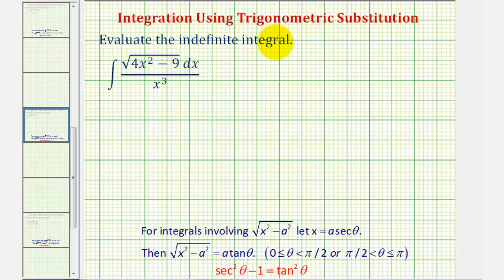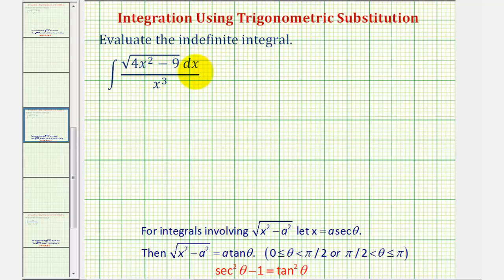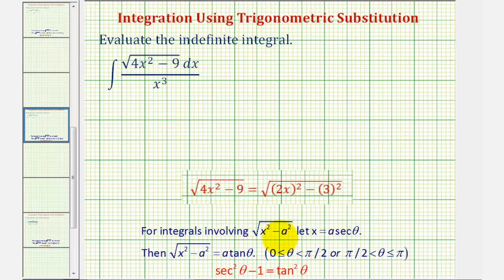Welcome to an example of integration using trigonometric substitution. Before we apply trig substitution, we should make sure that basic u-substitution won't work. For example, looking at this integral, if we let u equal the radicand of four x squared minus nine, du would be eight x dx, which does not fit the form of the integral. Or if we let u equal x cubed, du would be three x squared dx, which again does not fit the form of the integral. But because we have a square root in the form of the square root of x squared minus a squared, we can try trig substitution.